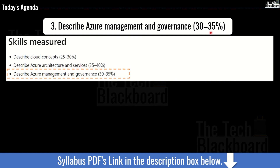Please be informed, this is the start of Section 3 — Describe Azure Management and Governance — which holds up to 35% in the real exam. In previous episodes, we have already covered Describe Cloud Concepts and Describe Azure Architecture and Services.